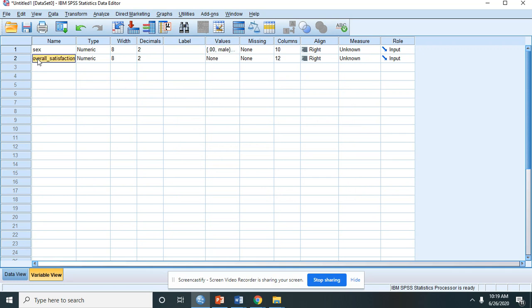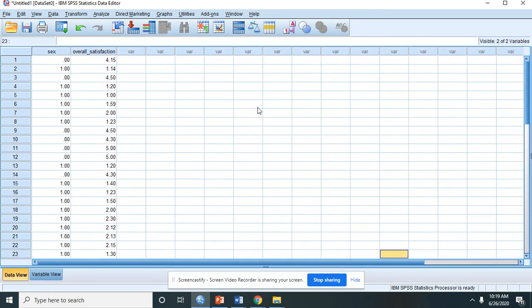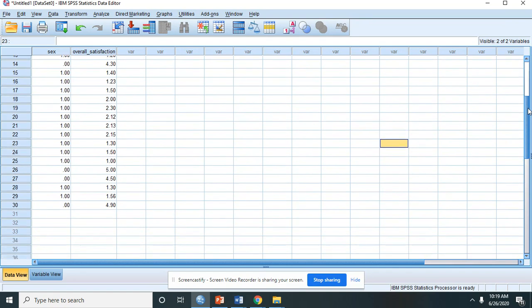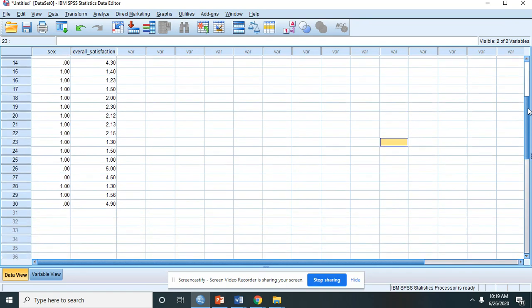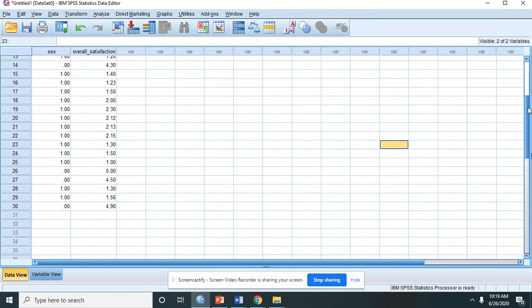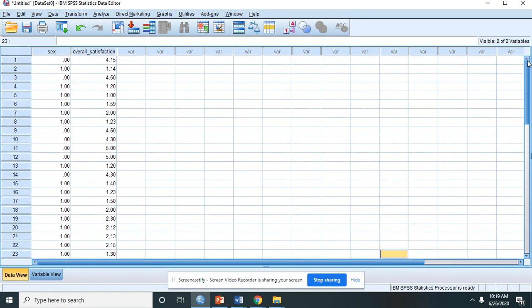On the other hand, the dependent variable is the overall satisfaction, which is mean score, so that's a continuous scale. Let's go back to the data view. Here are the data of the study. There are 30 participants or respondents of the study.